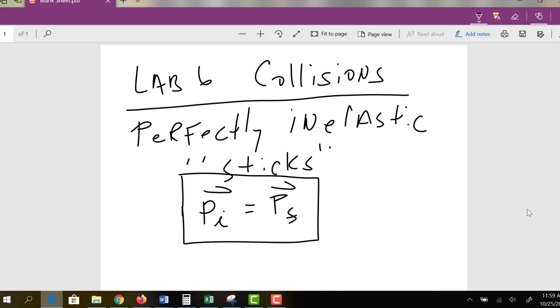In terms of the x direction, if you're going to the right, that's the positive direction. Going to the left is the negative direction. The vector symbol is just a reminder to take that into consideration.